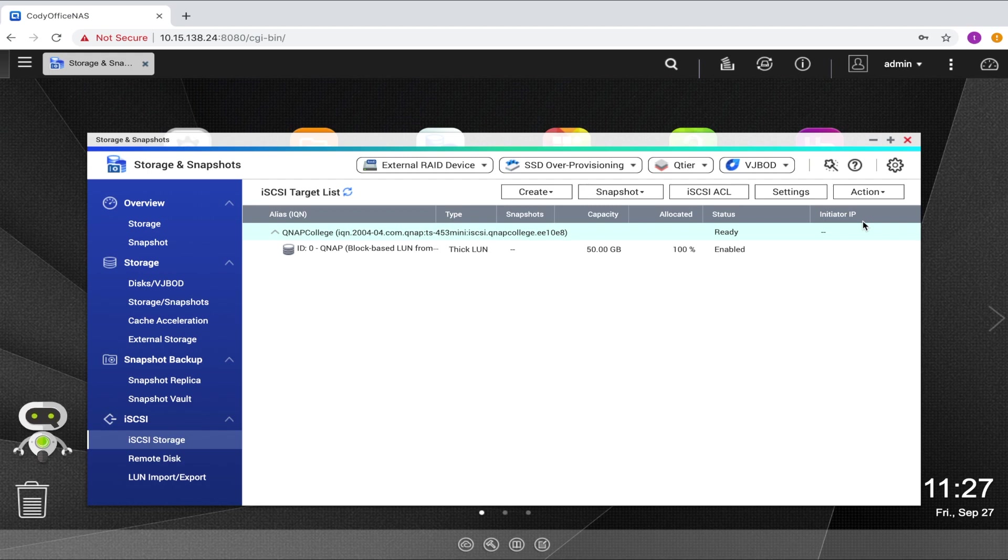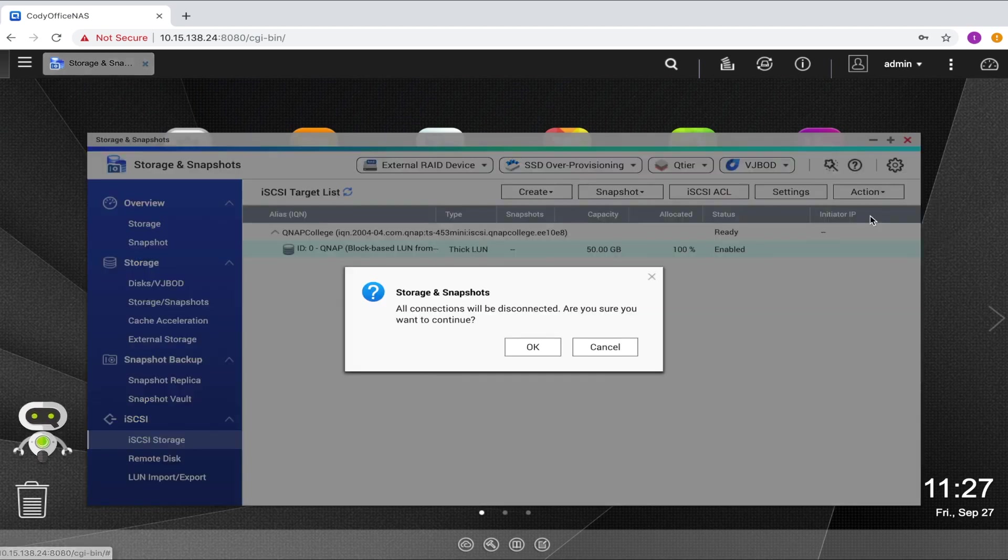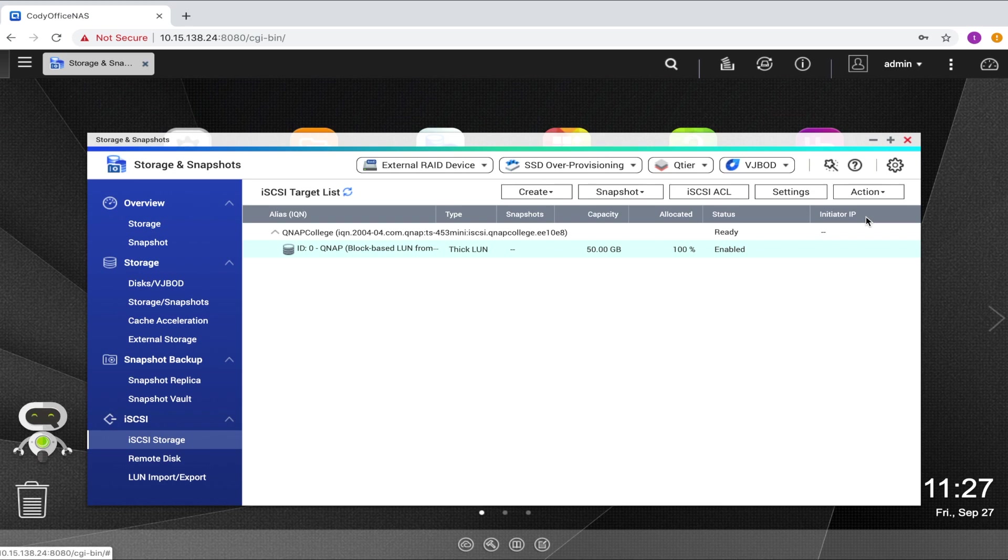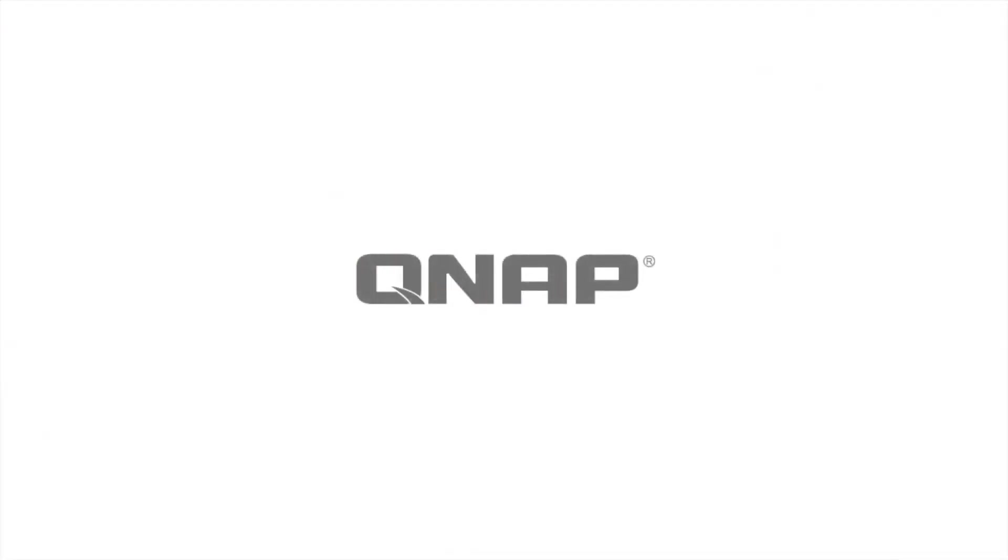You can also activate and deactivate the target, enable and disable the LUN, and also view connections to the target. iSCSI LUNs can be used to provide storage that appears locally to multiple clients from a server. Be sure to check out the rest of our videos to better utilize your QNAP NAS.